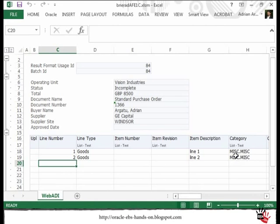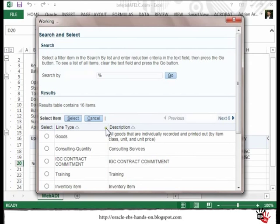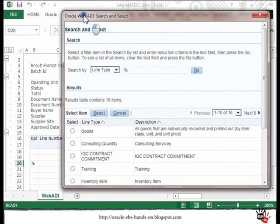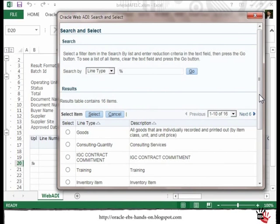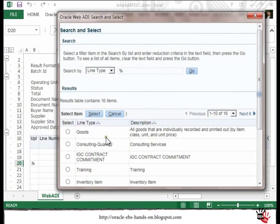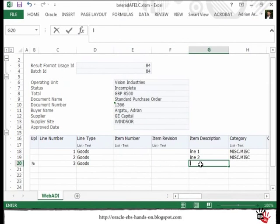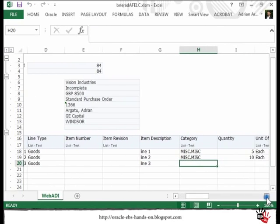Let me start. What I will do is create a new line. As you can see, all the fields that have the column name with the value list dash text means that these columns are linked to some value sets. In fact, these value sets are similar to what you see in the E-Business Suite itself. I will select the value and provide the description: Line 3, then go to the next field.